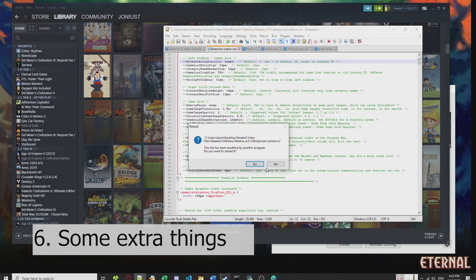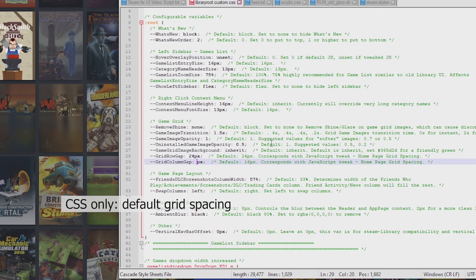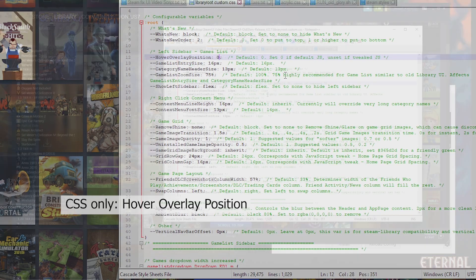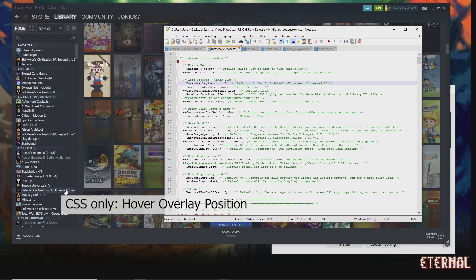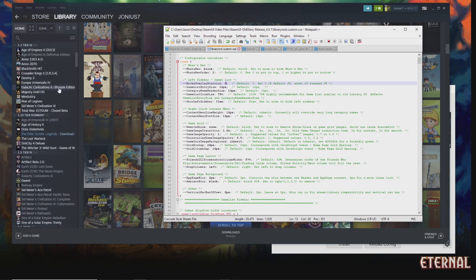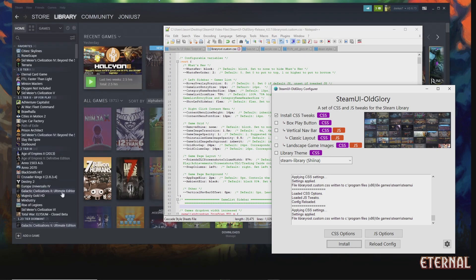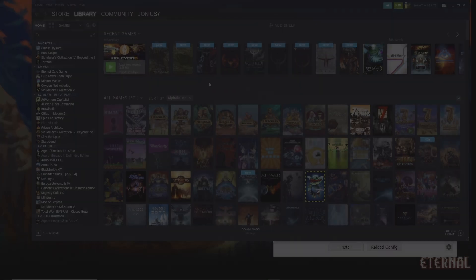If you're not using JavaScript at all, you want to change the grid size values to 24 and 16 so they match the default settings. You also want to change the hover position to zero if you're using CSS only, so the hover position doesn't go out of whack. Once you've modified the config file, just go to reload config and then install CSS. If you want the hover to be dynamic and right on the game entry list, you need to use JavaScript.